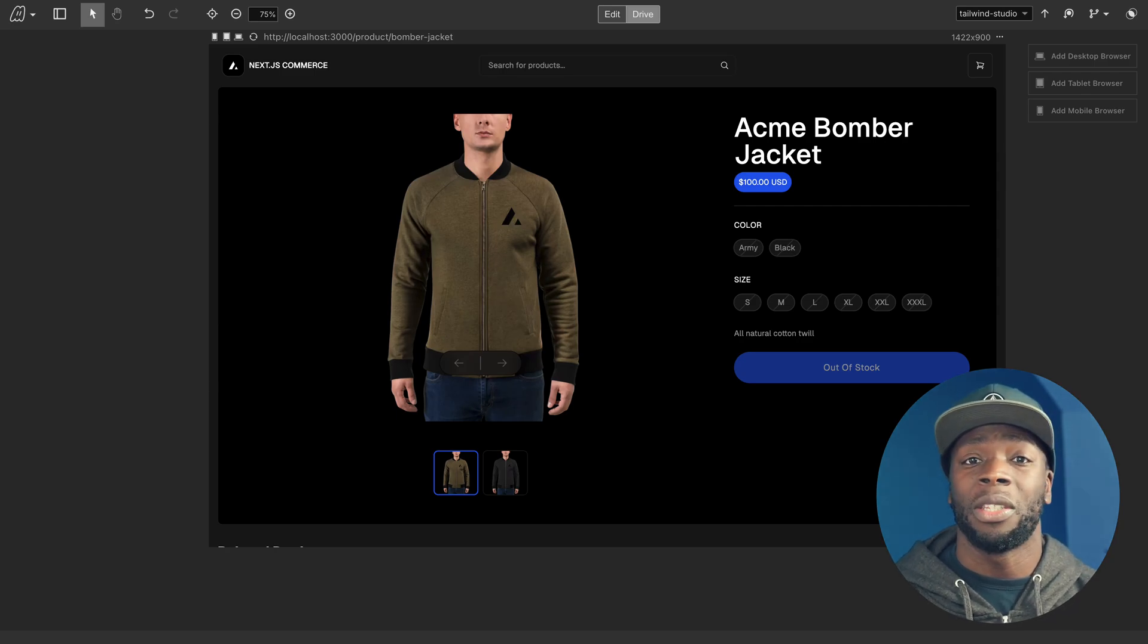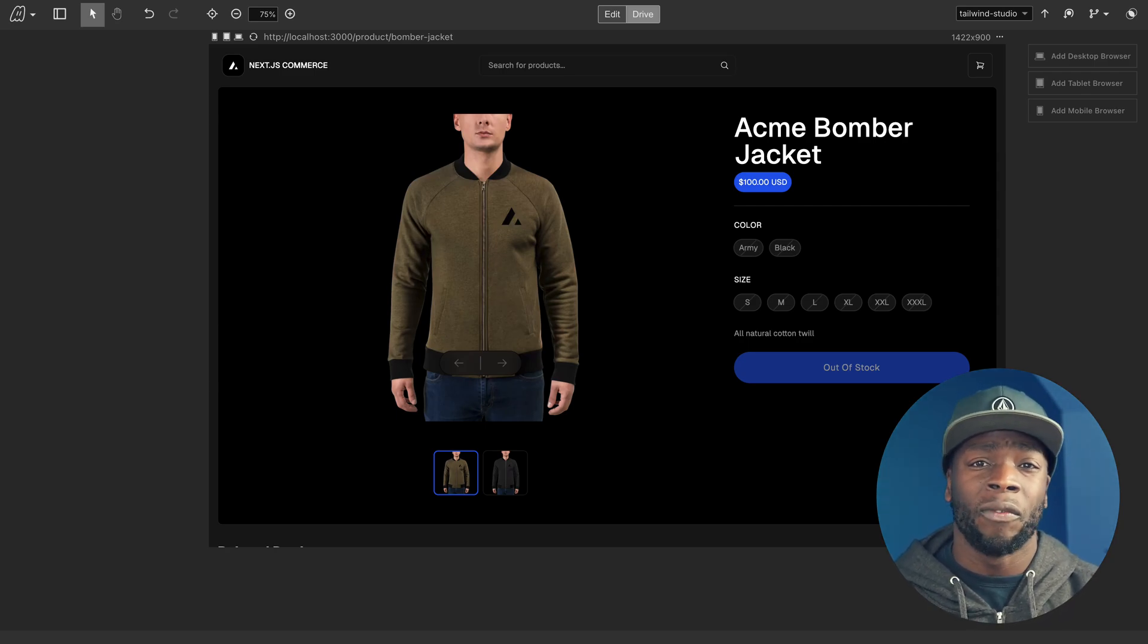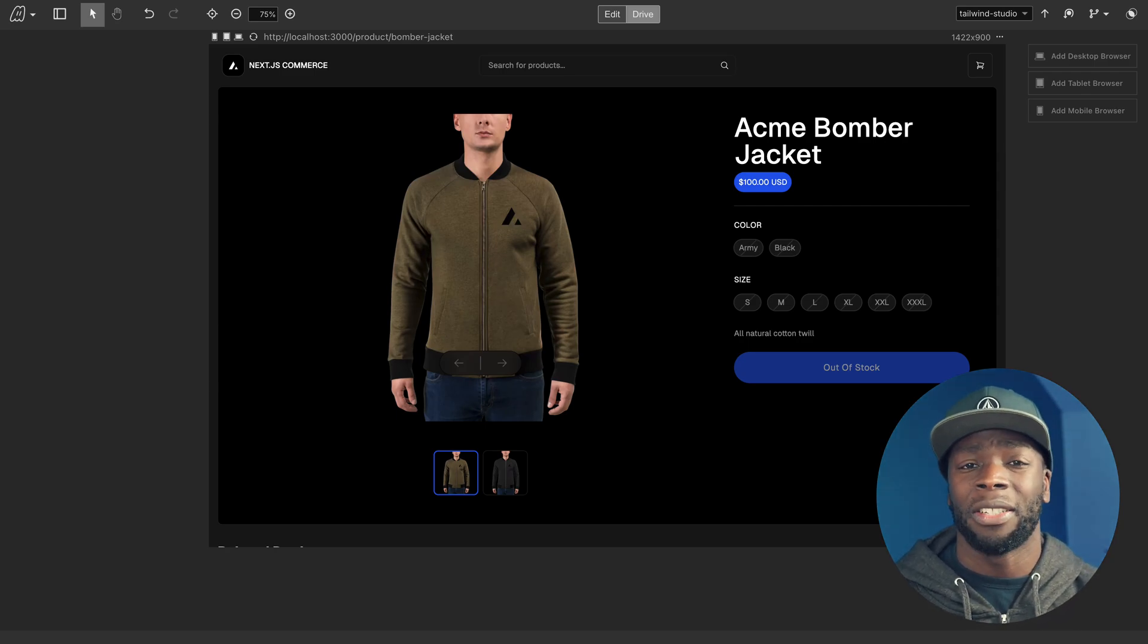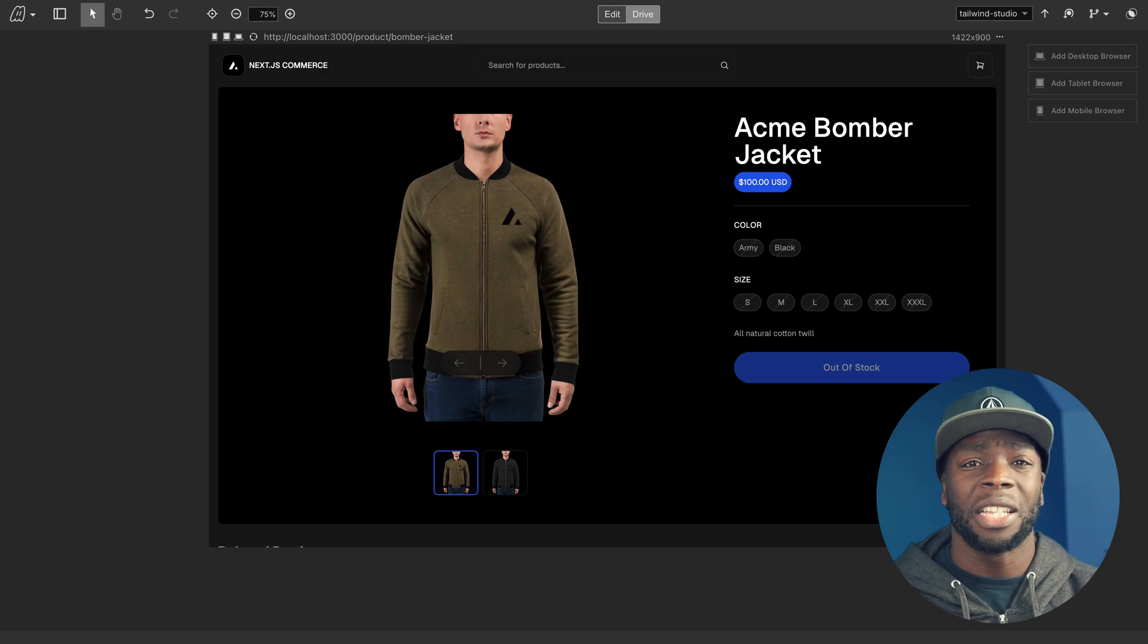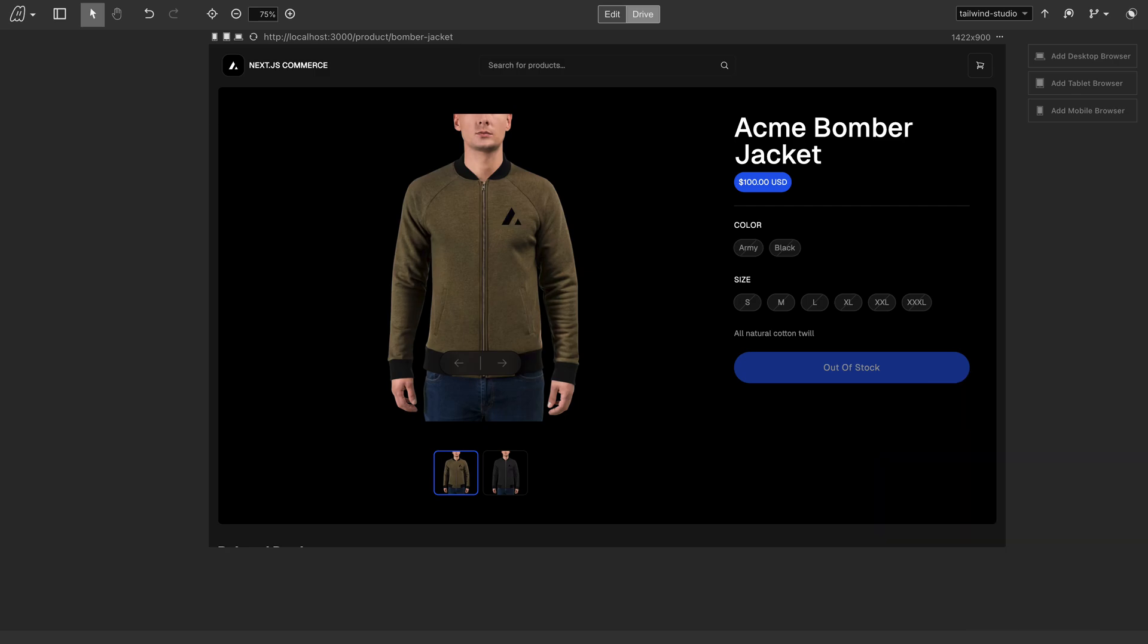MightyMail Tailwind Studio is a visual dev tool for React applications. Let's go through some of its features. This is the Next.js commerce demo app that has been styled with Tailwind.